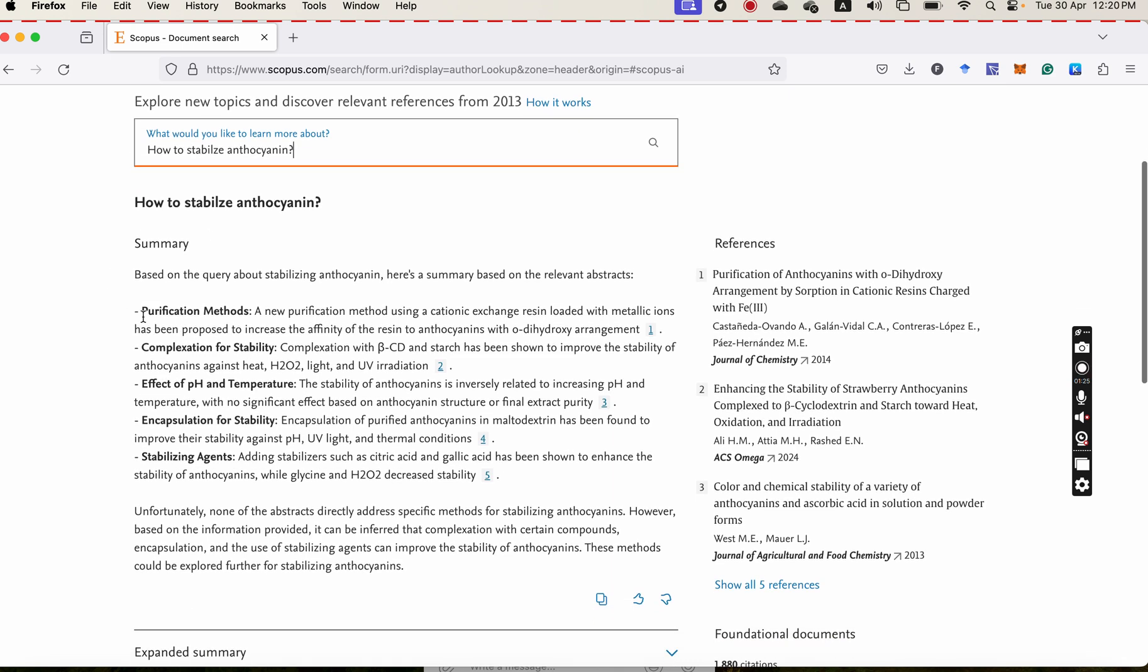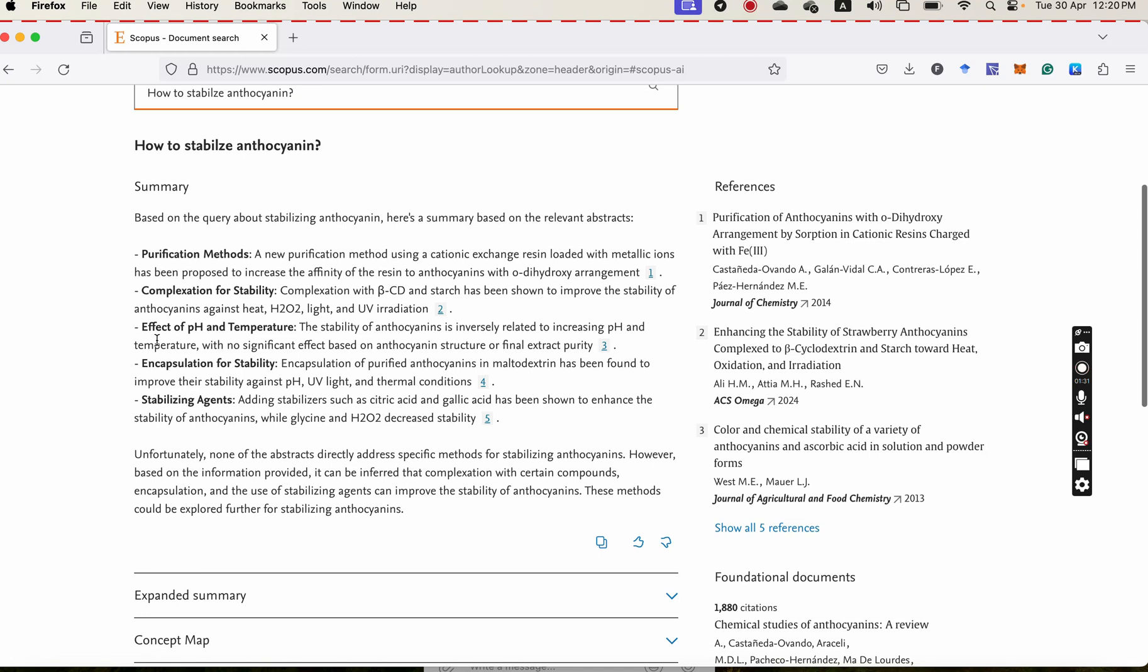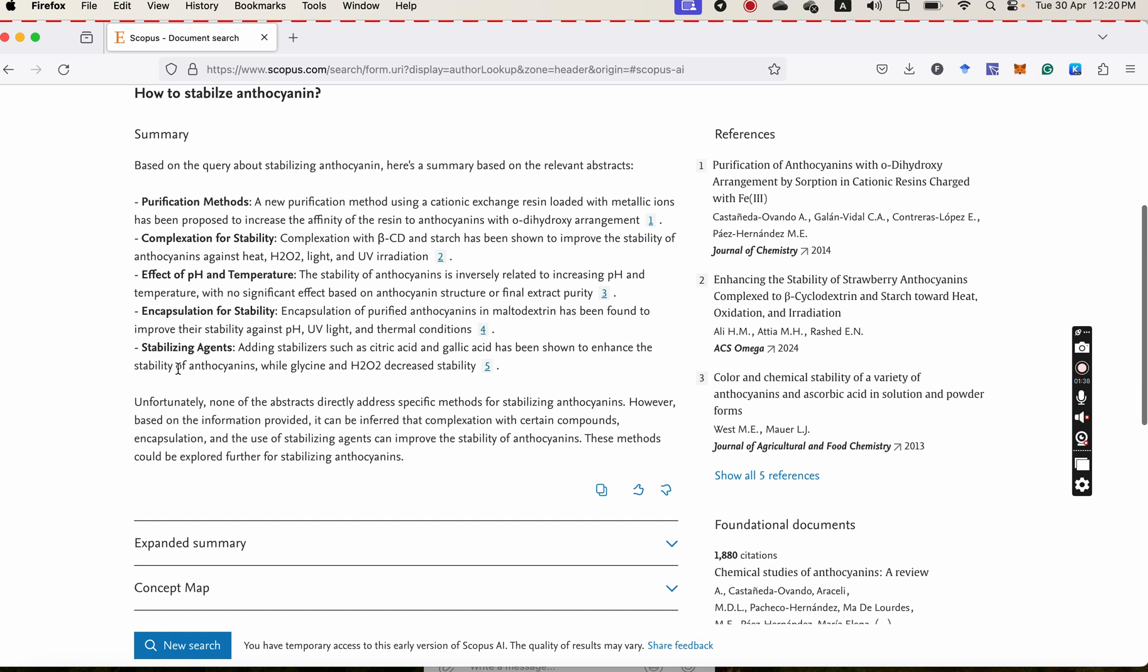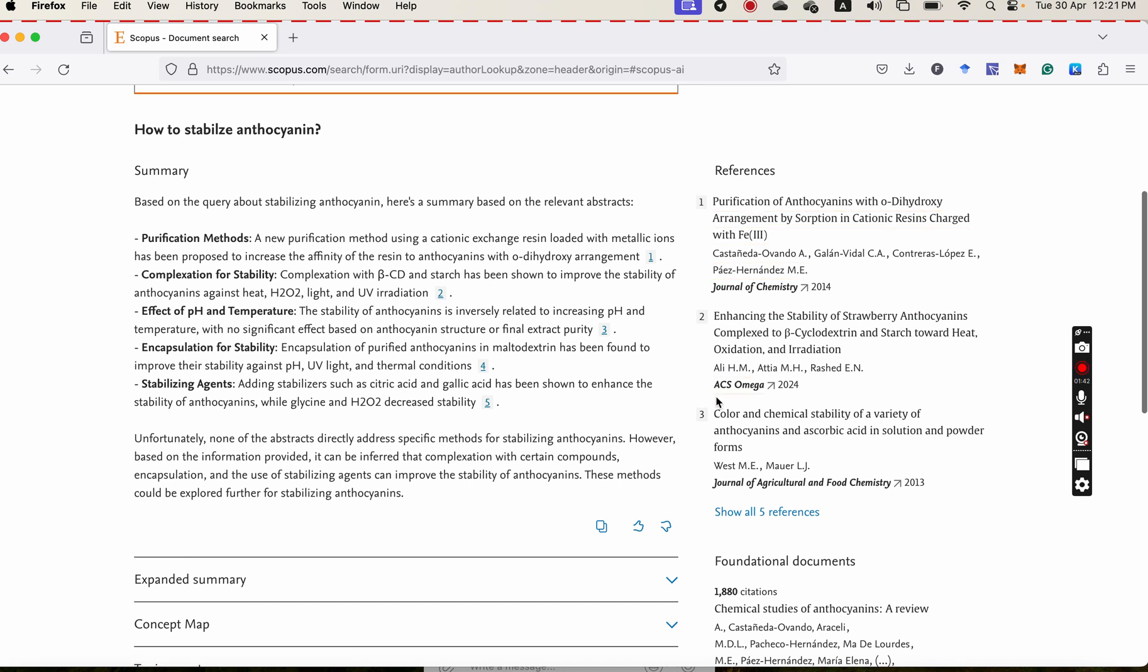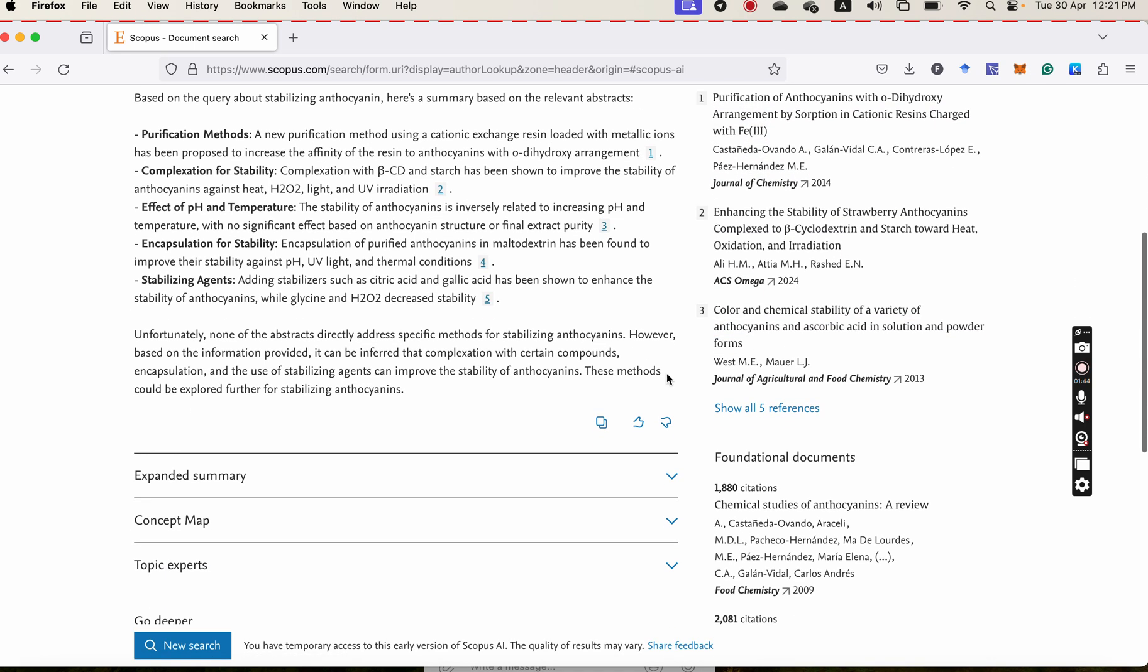The methods of stabilization are purification method, complexation, effect of pH, encapsulation for stability, or using stabilizing agents. And it gives you the references about this one.